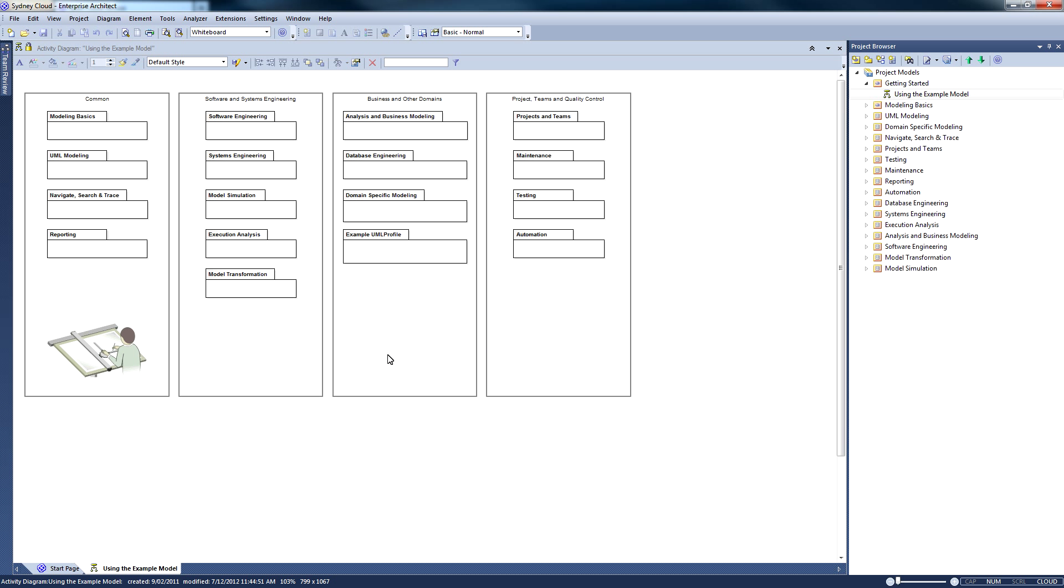That's how easy it is to connect via the cloud to an Enterprise Architect model repository.